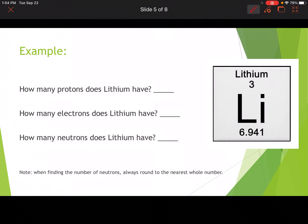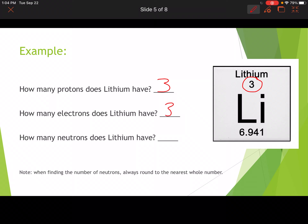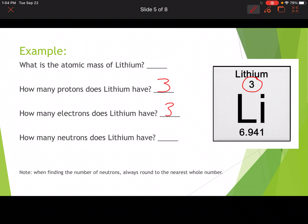Now we're going to take a look at lithium. How many protons does lithium have? Protons equals the atomic number, so lithium has 3 protons. How many electrons does lithium have? If it's got 3 protons — which are positively charged — it's going to have the same number of electrons, since protons and electrons are equal in a neutral atom. The atomic mass of lithium is 6.941.